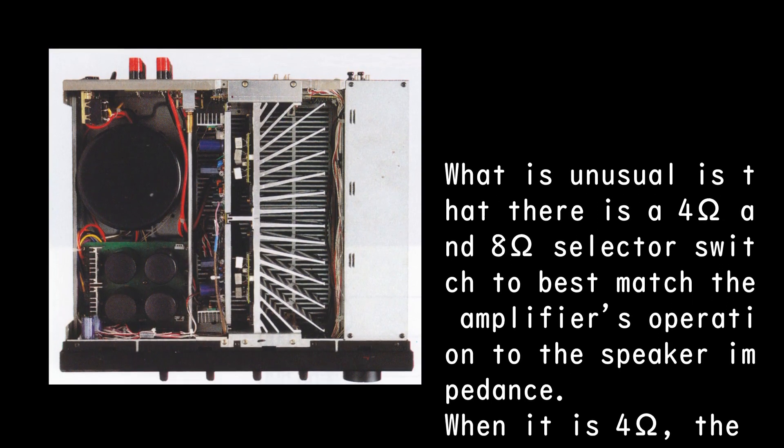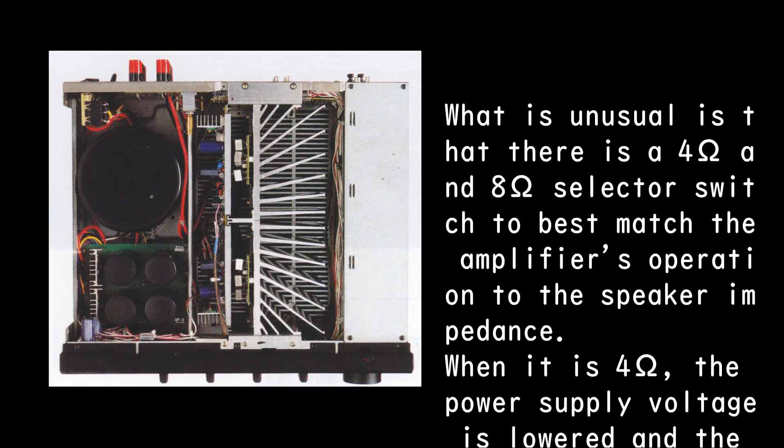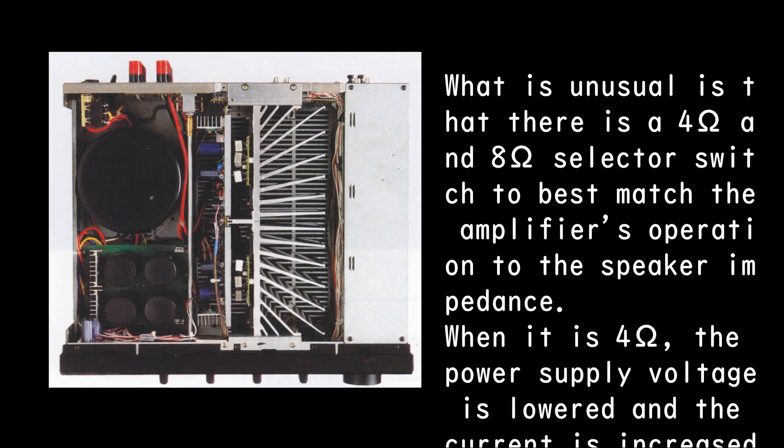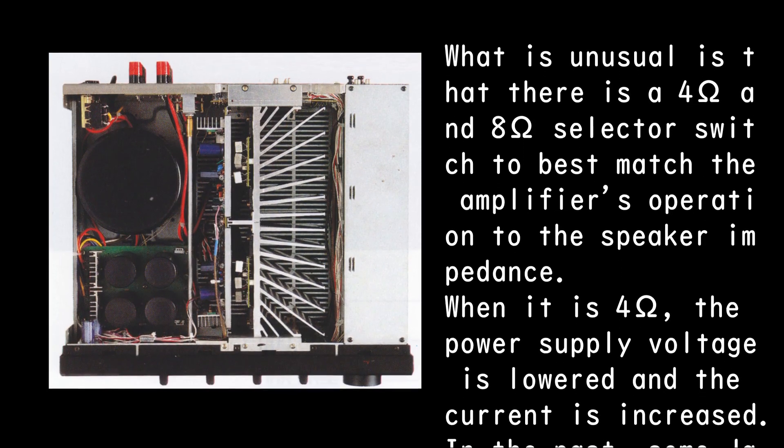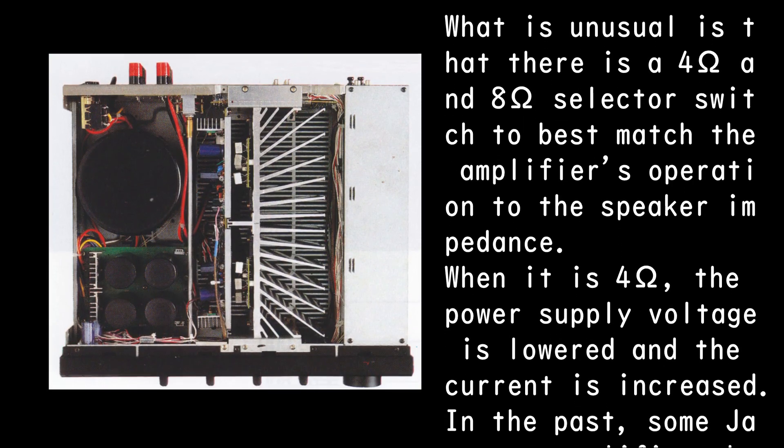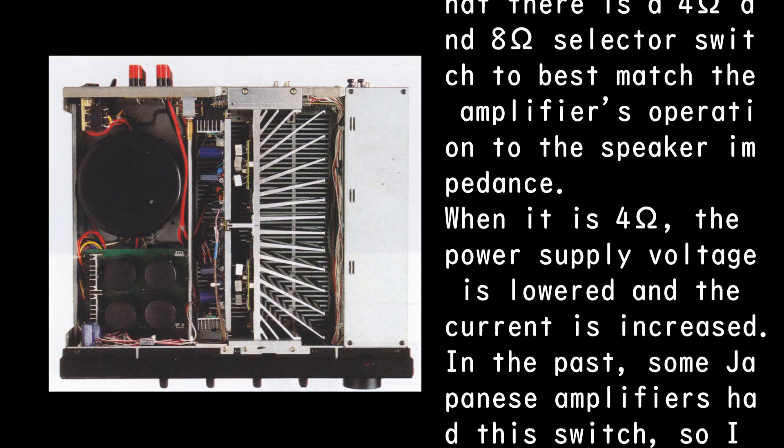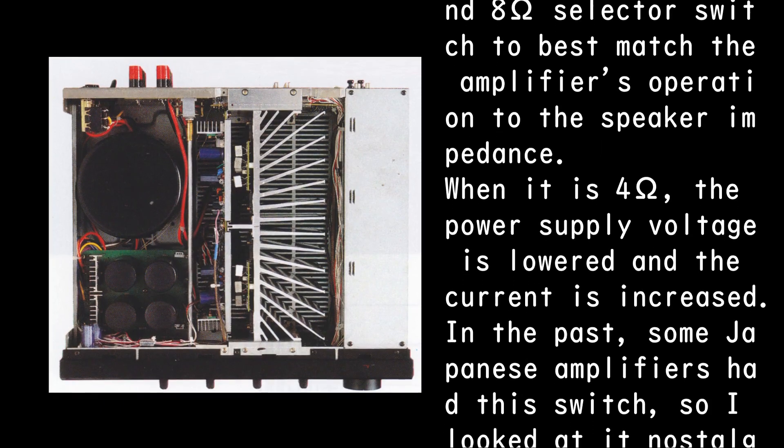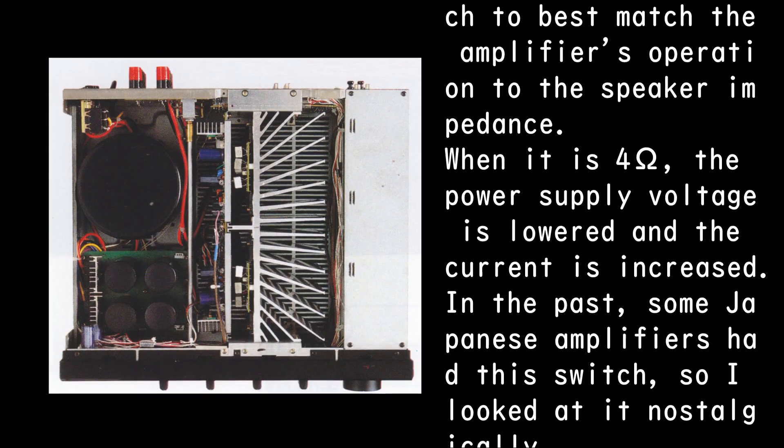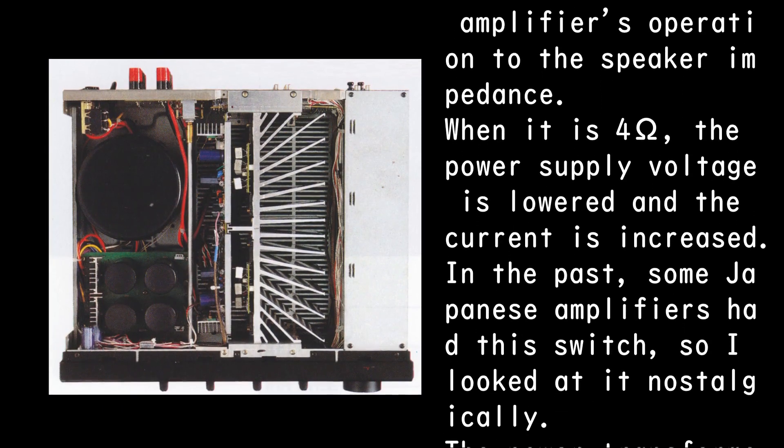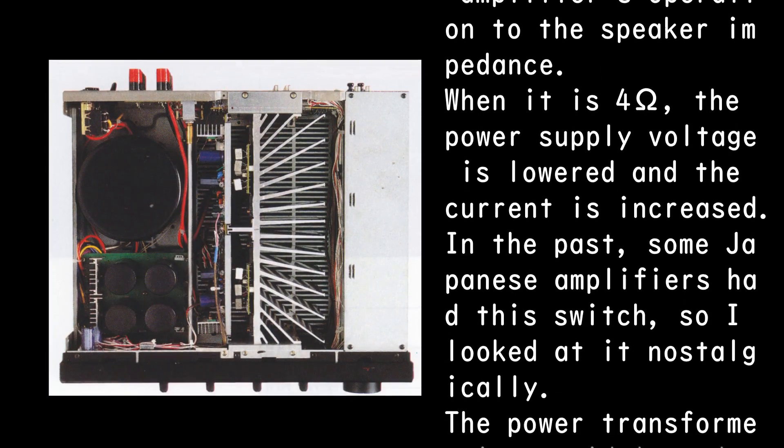When it is 4 ohms, the power supply voltage is lowered and the current is increased. In the past, some Japanese amplifiers had this switch, so I looked at it nostalgically.